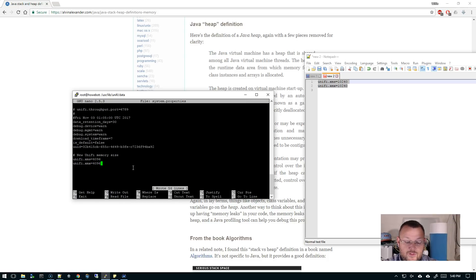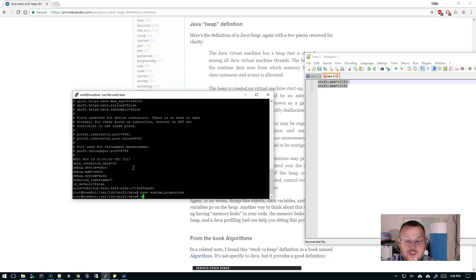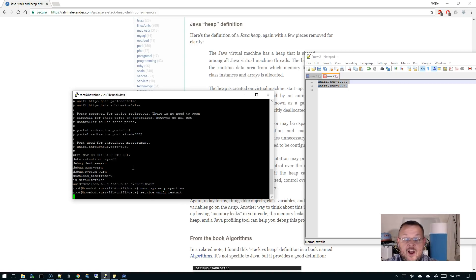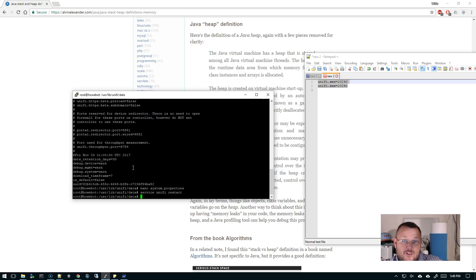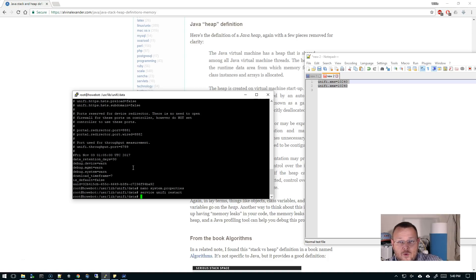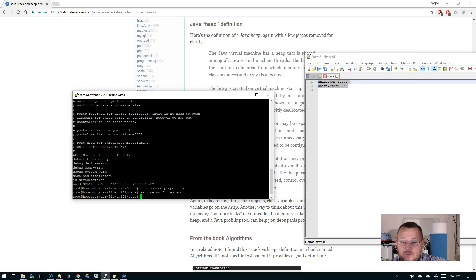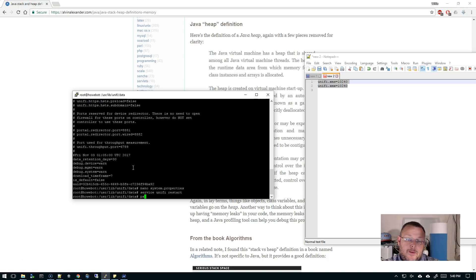We would save that and we do a service unifi restart. Now there are other things if you're running on like a Digital Ocean controller—there's some other software you should actually install to make your UniFi controller run smoother. And if you're interested in that, contact me and we can talk about that. So now my UniFi is restarted.